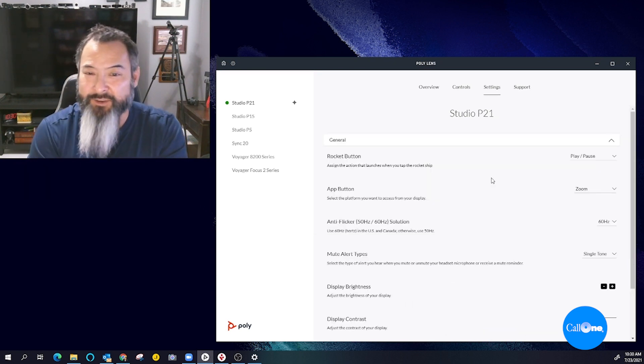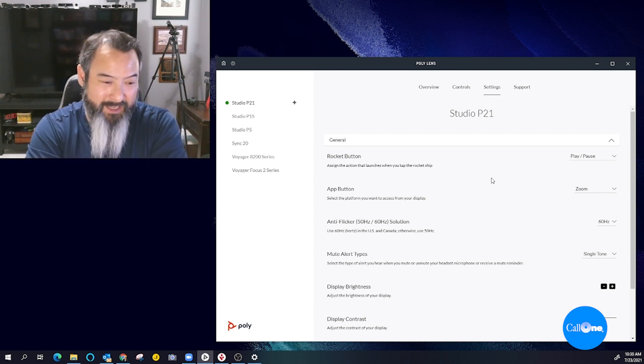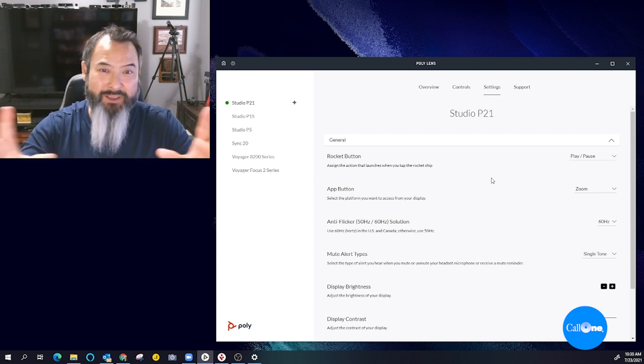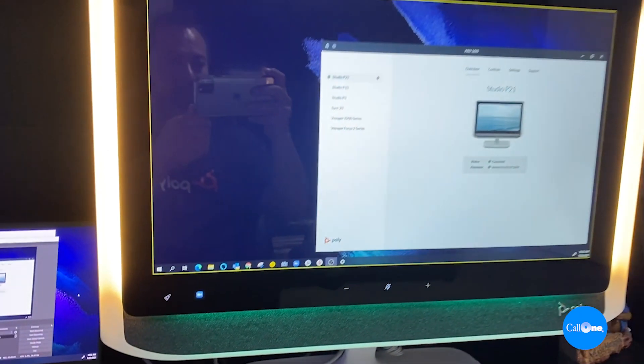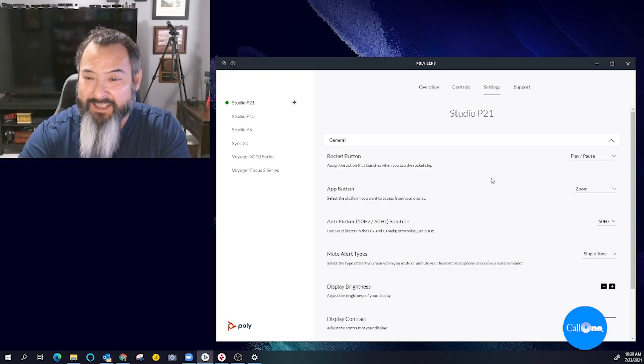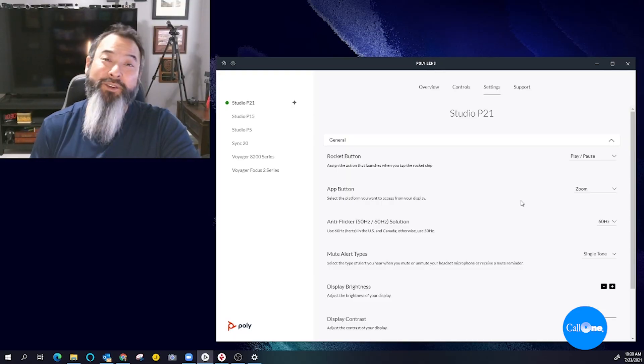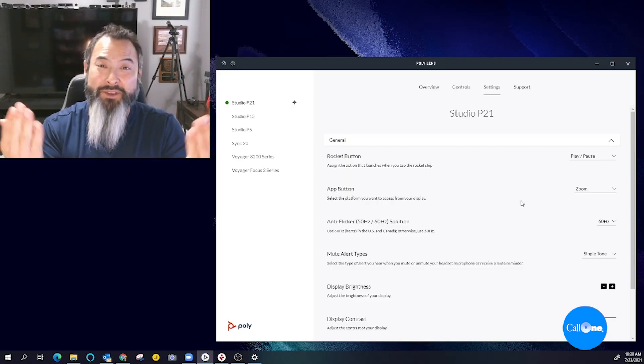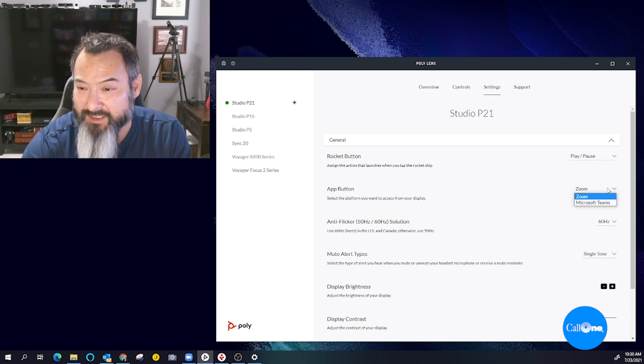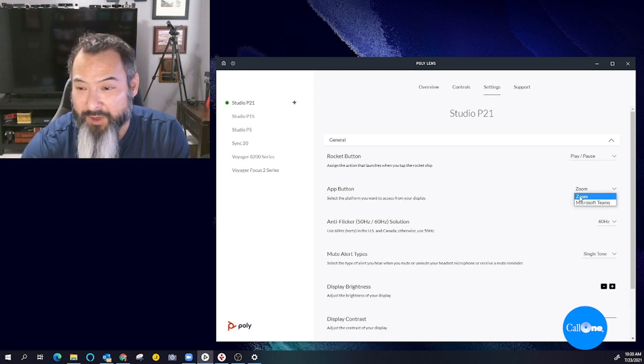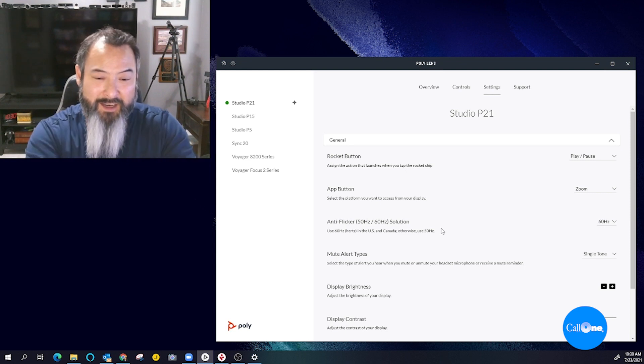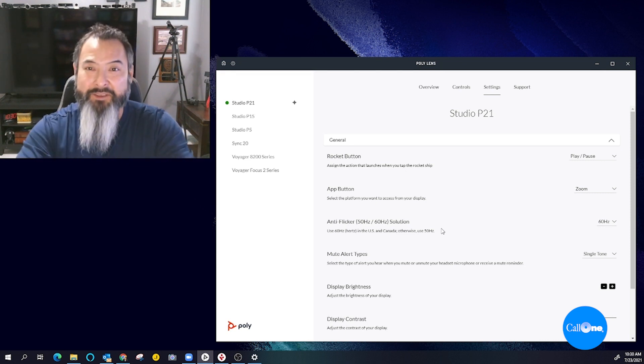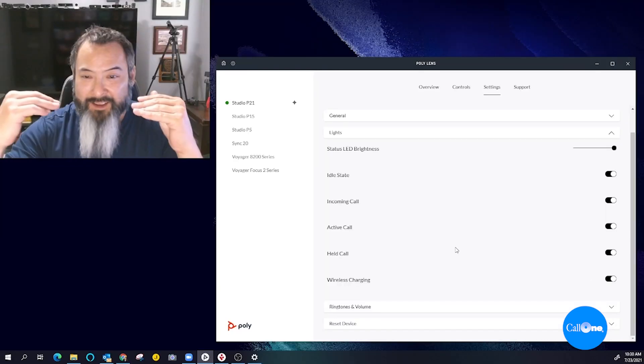Under general, you have the rocket button, and I'll show a quick little so that you can see a little rocket button on the display. And then I set the Zoom app button also, so it also shows up. But you can also select the Microsoft Teams app button and that will show up on your little icon here in the display, which is really super cool.